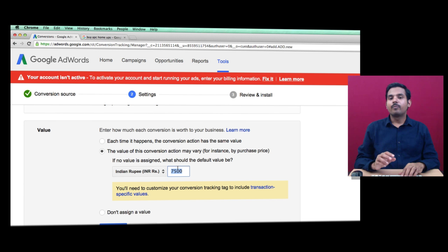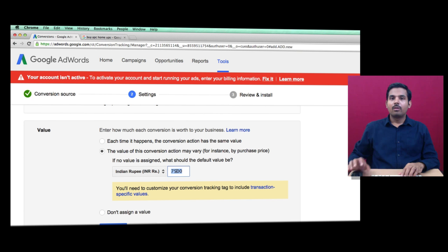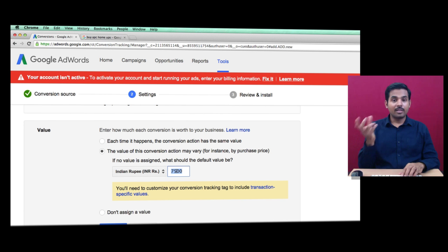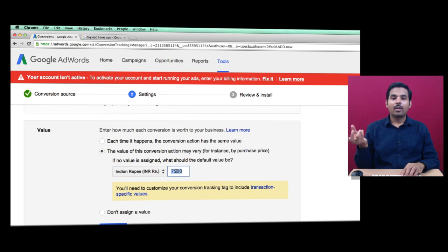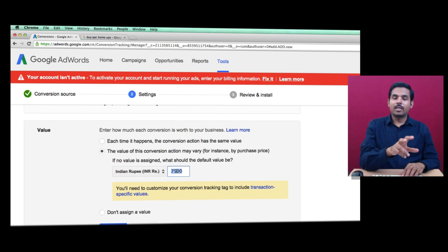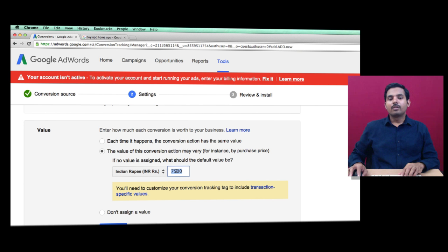Your developer will fetch the actual value of the sales that happened and assign that value into this setup code, into your ad setup code. This requires your web developer's effort.